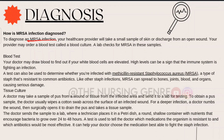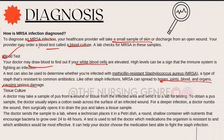To diagnose MRSA, a healthcare provider will take a sample from the skin or discharge from an open wound. A blood test — blood culture — may also be ordered to check for MRSA. Elevated white blood cell (WBC) counts can indicate the immune system is fighting an infection. Like other staph infections, MRSA can spread to bones, joints, blood, and organs, causing serious damage.